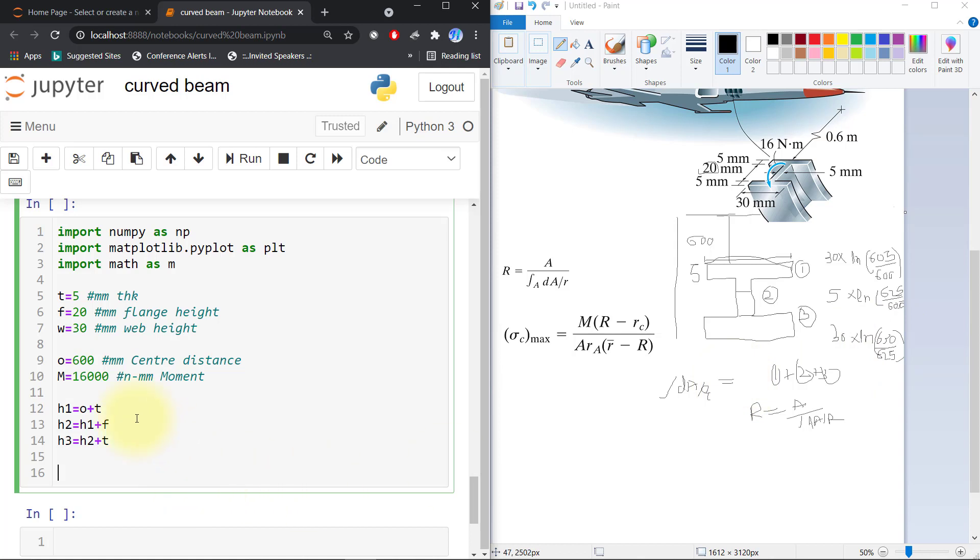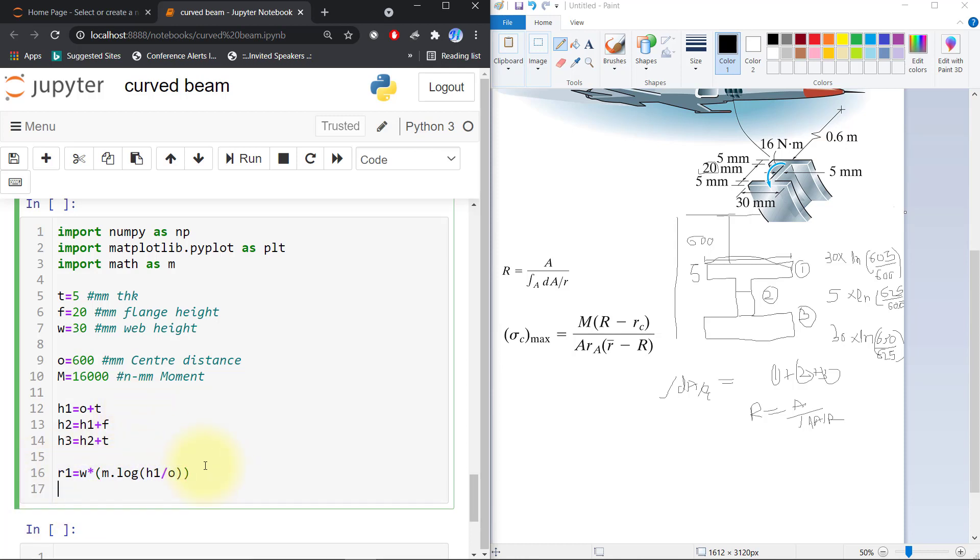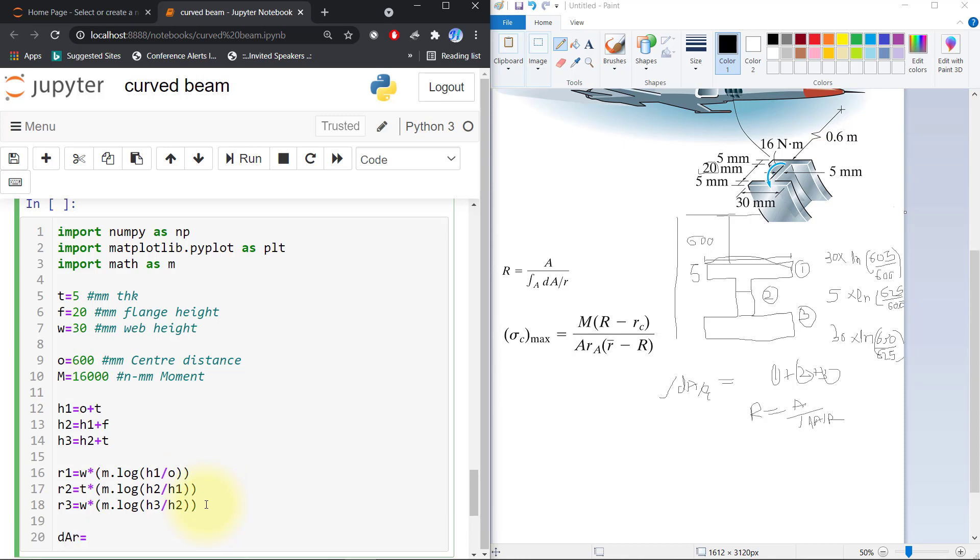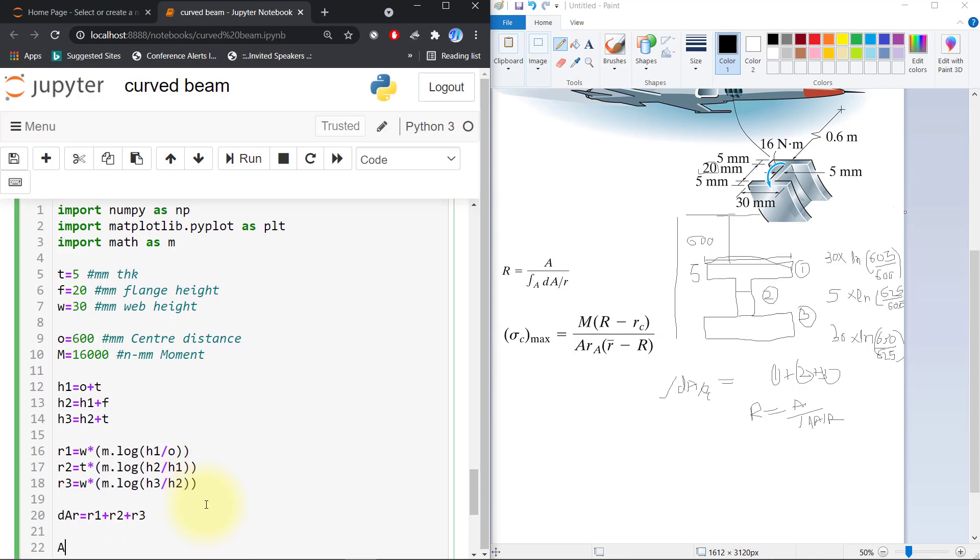Now we will find d_ar. r1 is equal to 30, the width, multiplied by math.log of h1 divided by the center distance. Same thing, r2 equals thickness multiplied by math.log of h2 divided by h1. r3 equals width multiplied by math.log of h3 divided by h2.